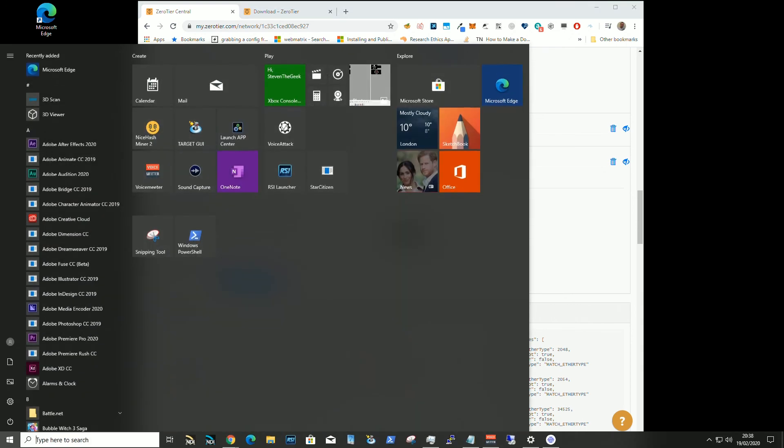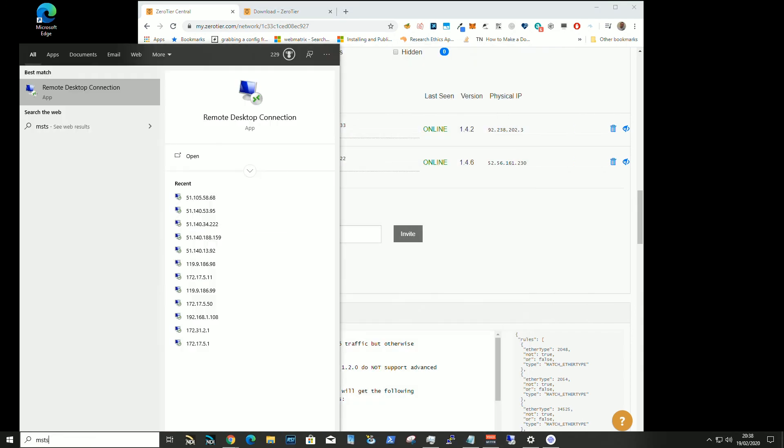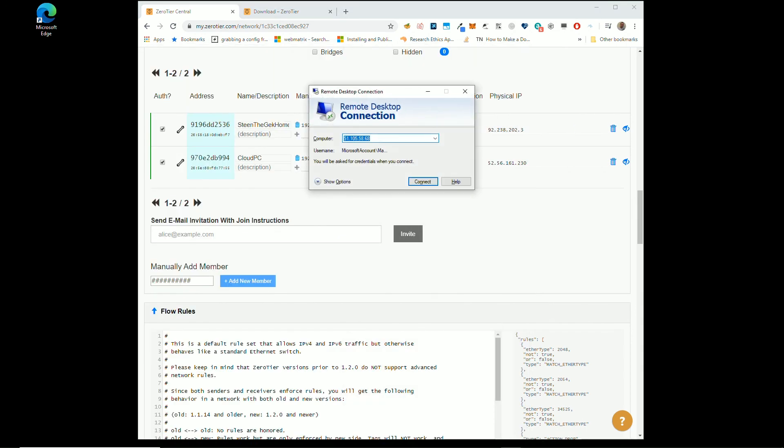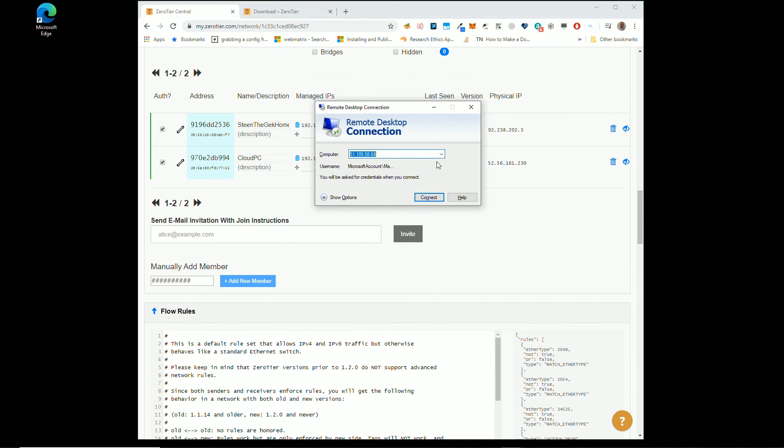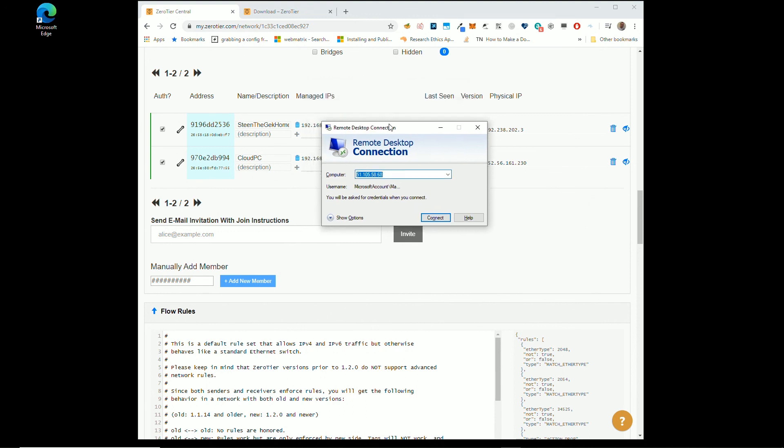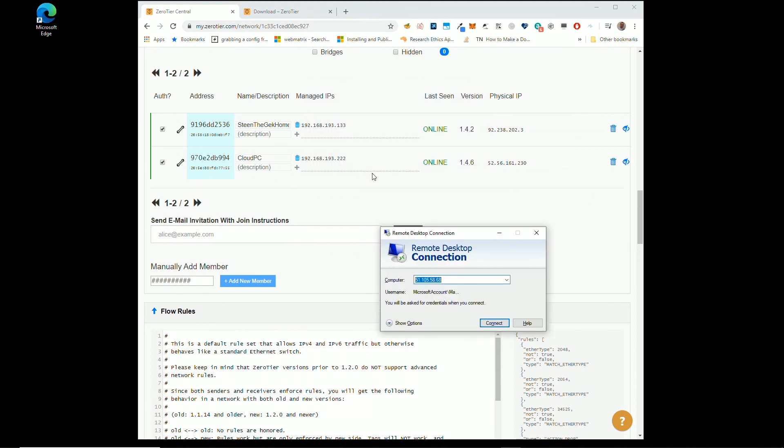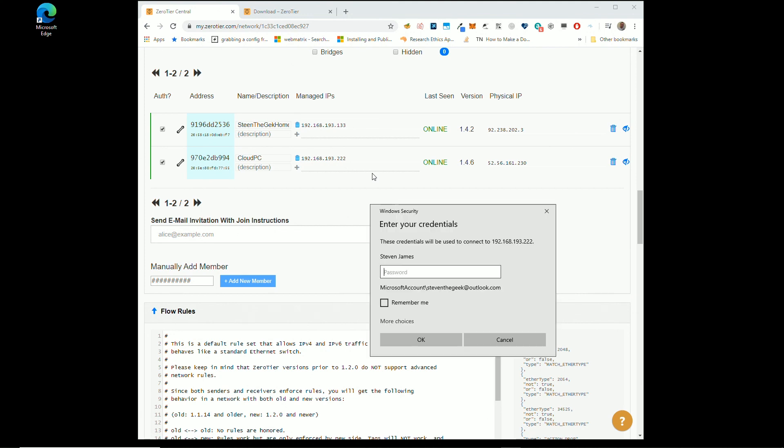It doesn't matter if it's been 10 reboots. Next time you go to MSTSC, it'll be in your history of IP addresses. 192.168.193.222. Always getting there.